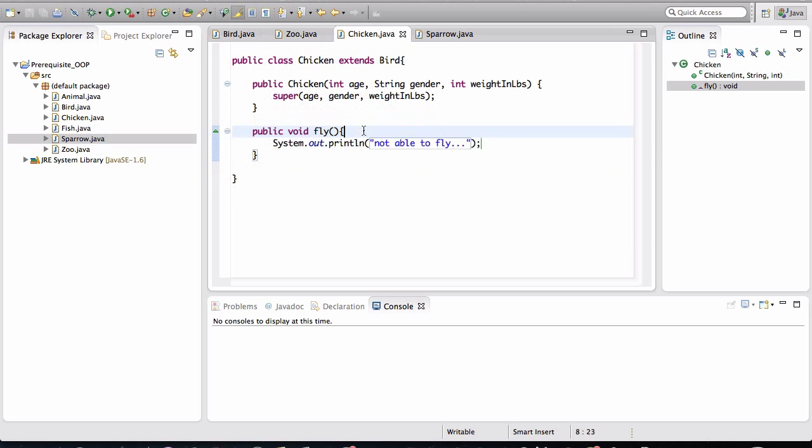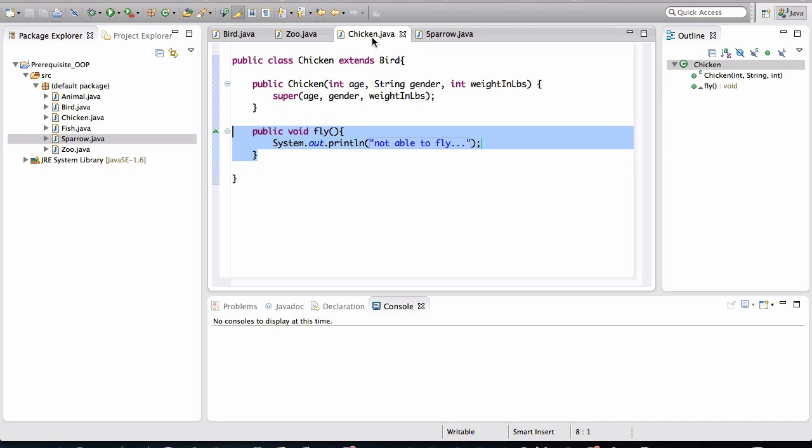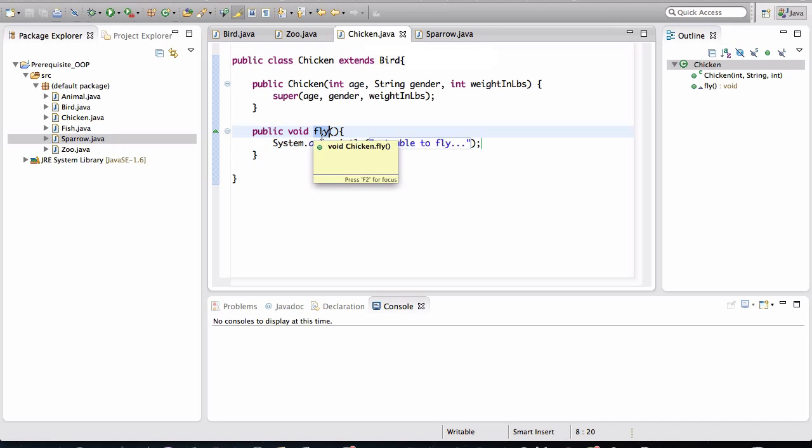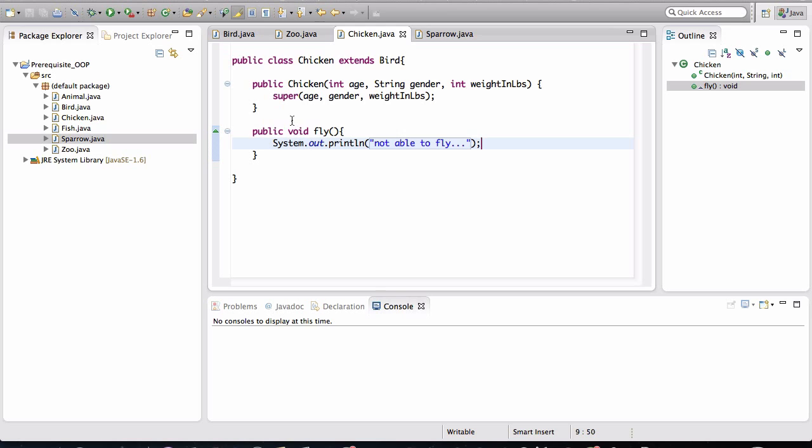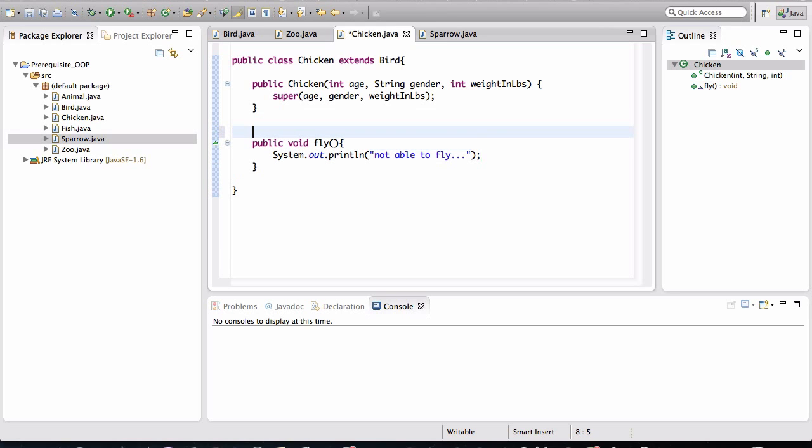Now, you may not be familiar with this concept. So what we're doing here is we're defining a specific method for chicken called fly. And in it, we are saying not able to fly. This is actually called overriding.